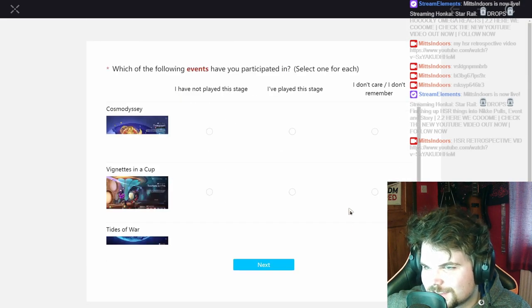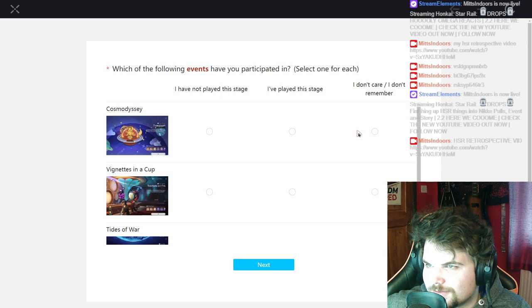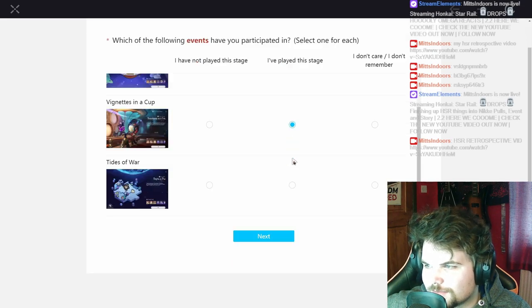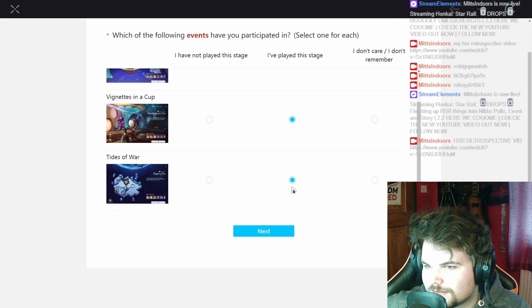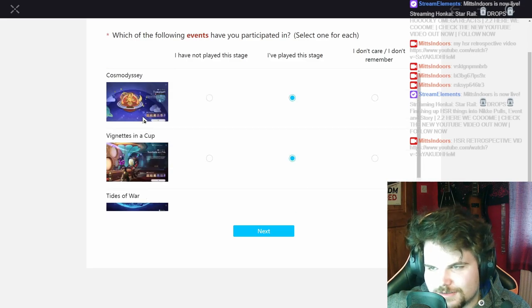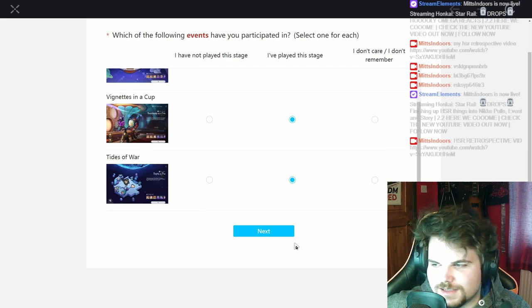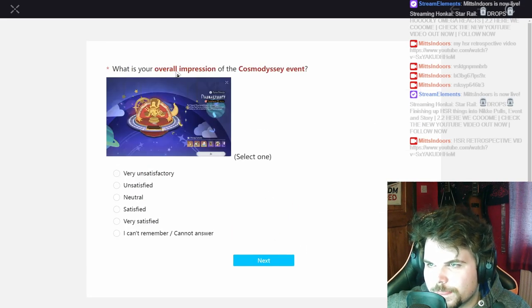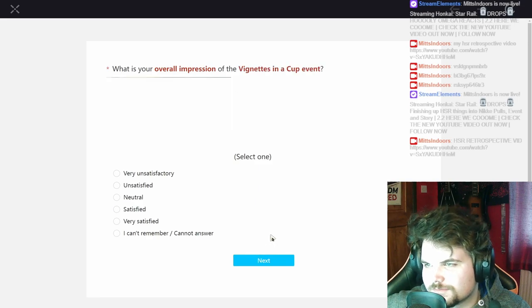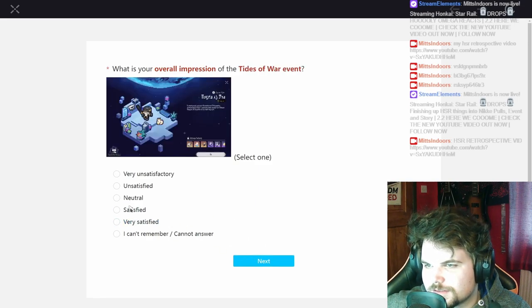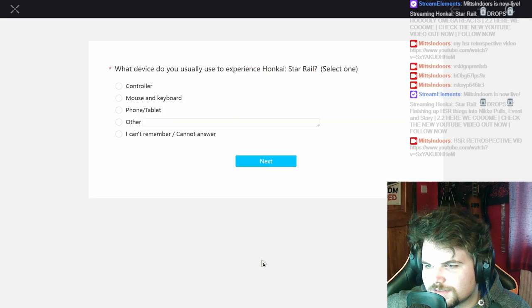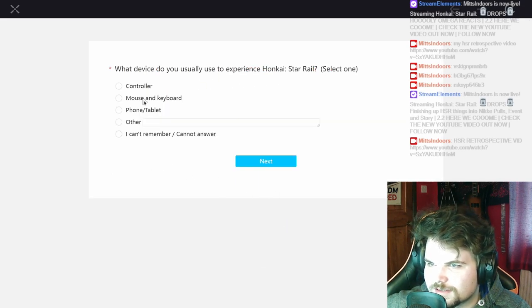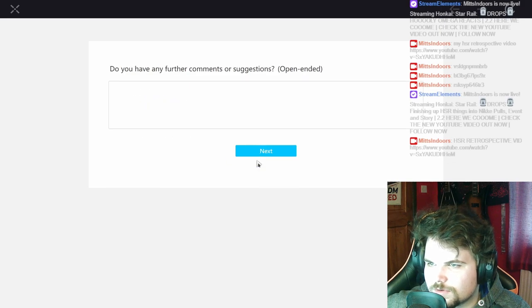Which one of the events have you participated in? I have played, I have played. Wait what was this? Oh Tides of War, Cosmo DC. Wait that's yeah, yeah. It was all right. That was really good. And this one was satisfied. What was usually used to experience Honkai Star Rail? Mouse on keyboard.